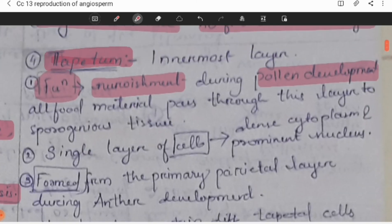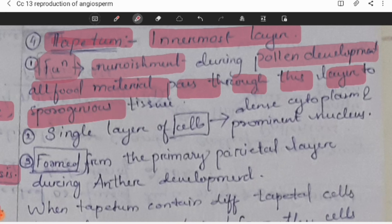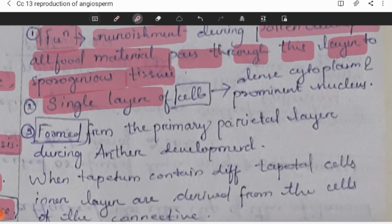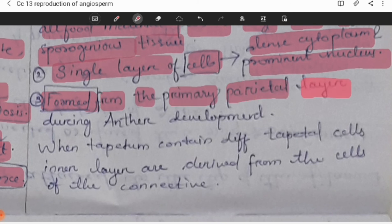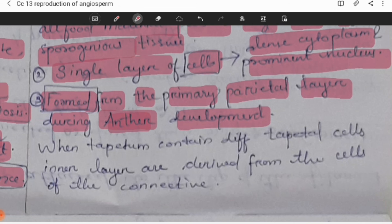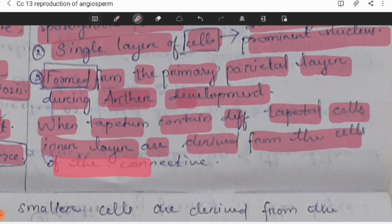The tapetum is the innermost layer. Its main function is to provide nourishment during pollen development. All food material passes through this layer to the sporogenous tissue. It is generally a single layer with cells having dense cytoplasm and prominent nuclei. Tapetum cells are formed from the primary parietal layer during anther development. When tapetum contains different cell types, the inner layer is derived from the cells of the connective.